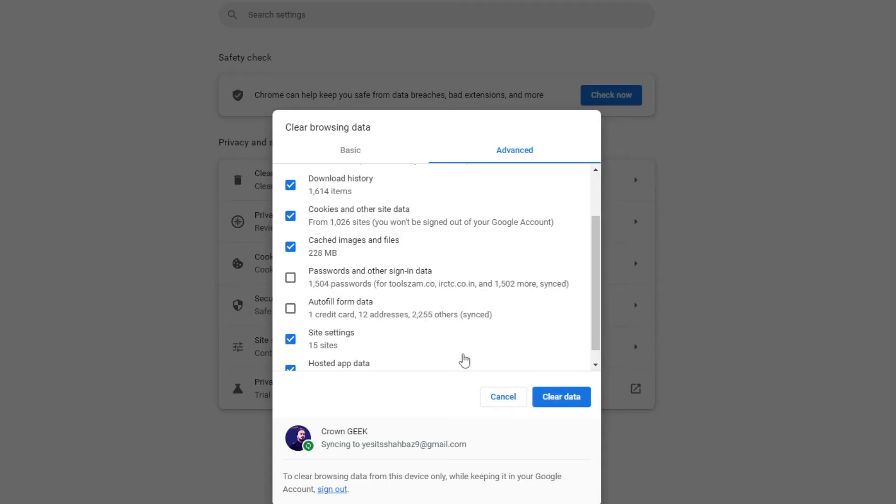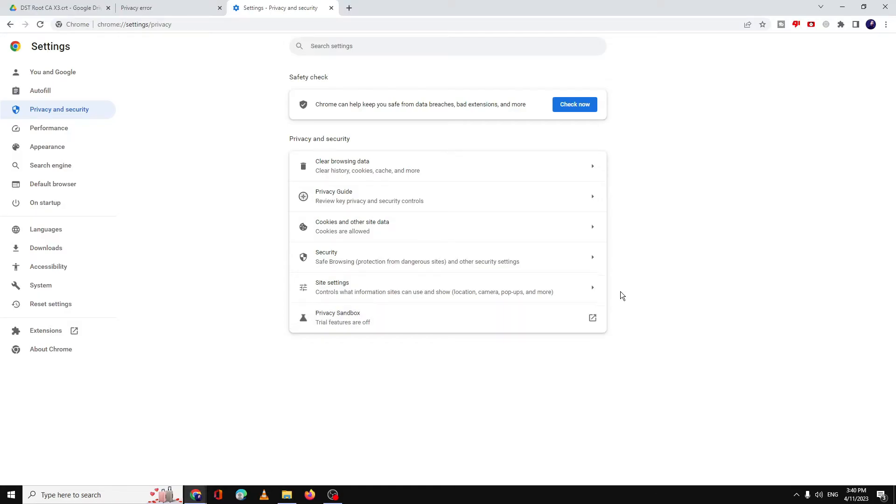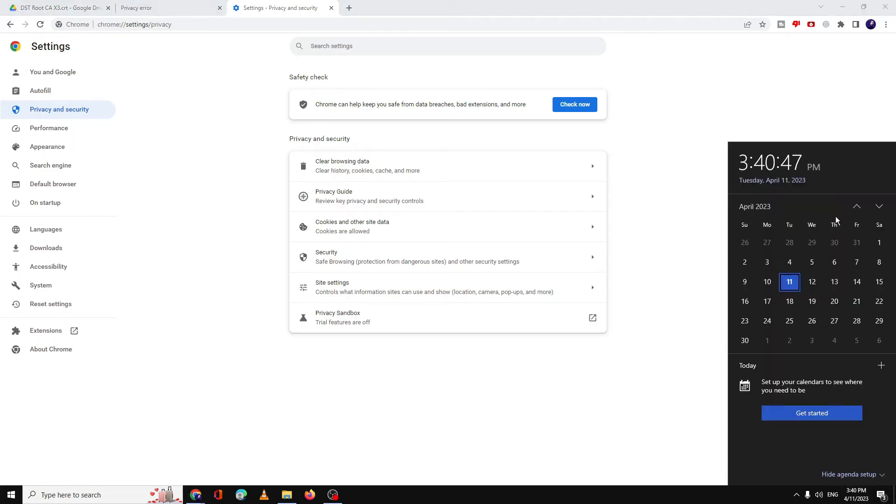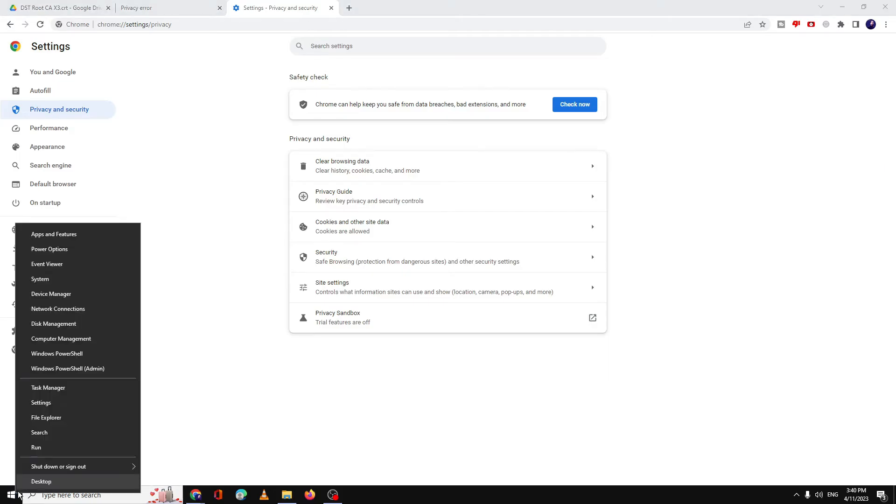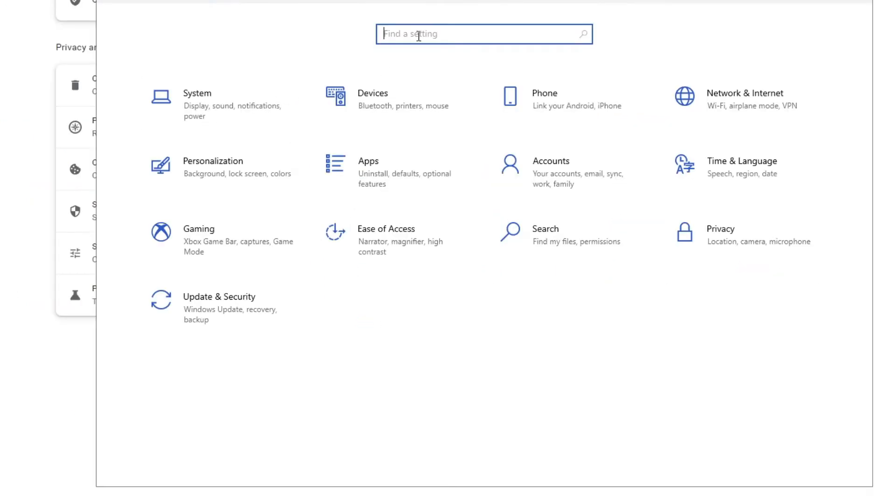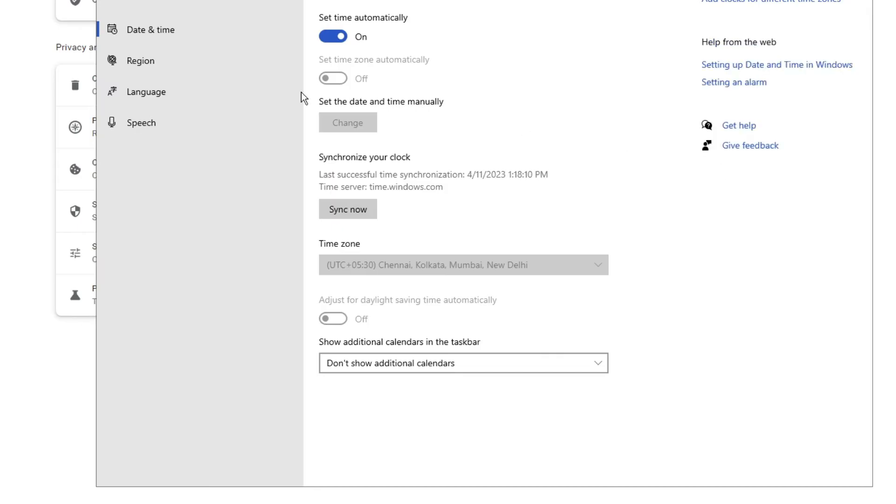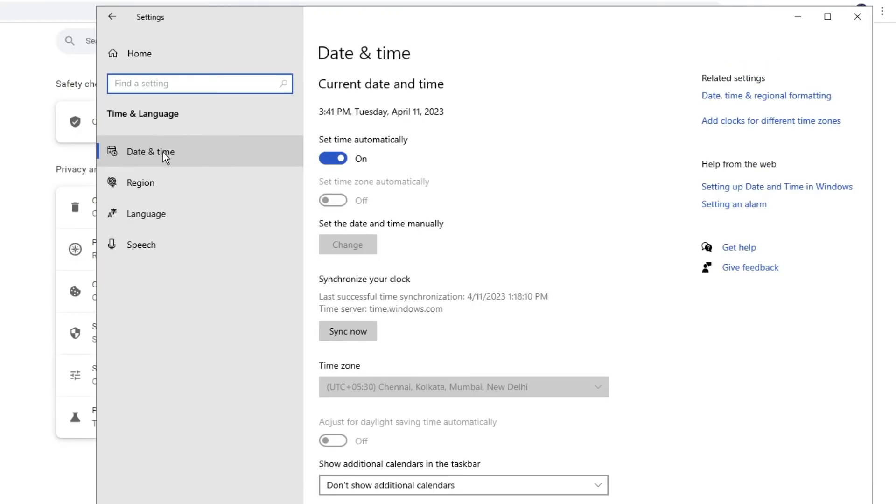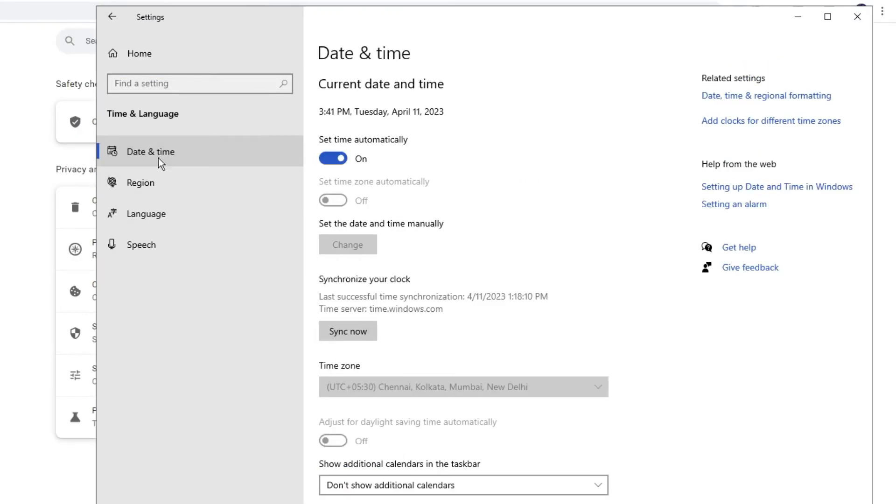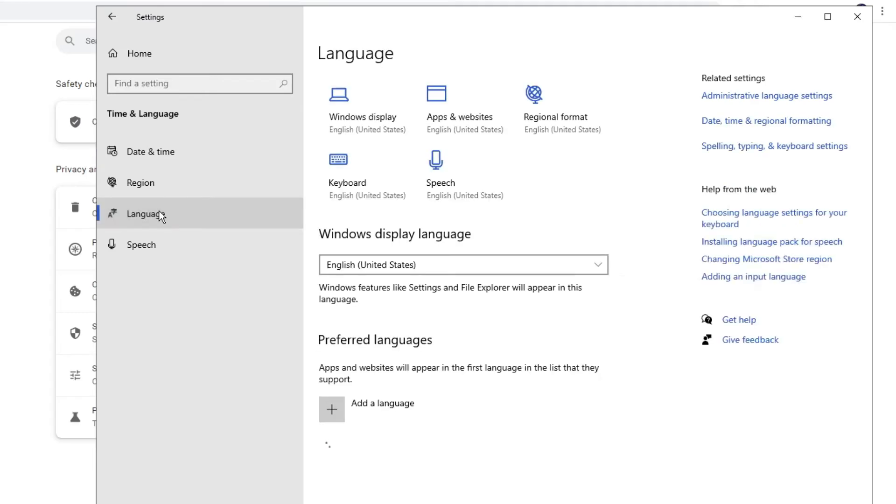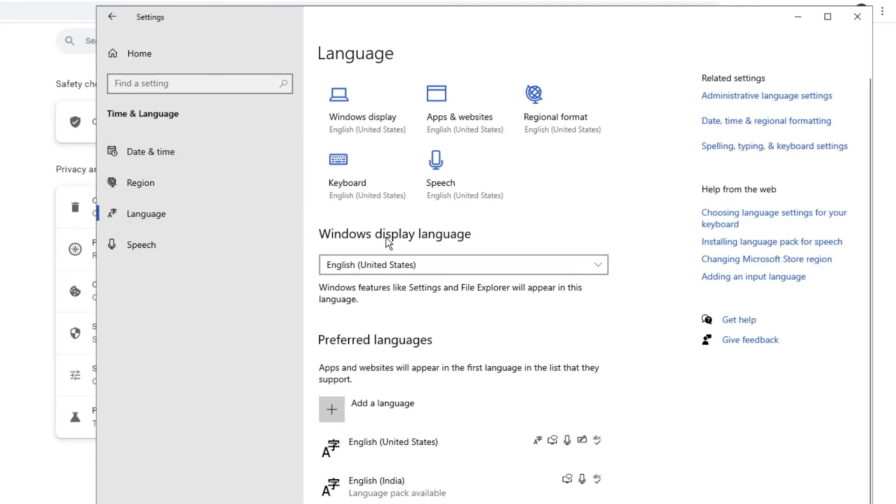Once done, next you just need to make sure your time and date is up to date. You can click at the right-hand bottom and see if you're getting the right date, time, and time zone. If not, you can go to Settings by right-clicking on the Windows icon, click on Settings, then look for Date and Time or Time and Language—whichever option you get. Here you can choose the region, the right region, date, time, and language.